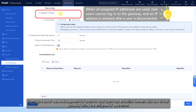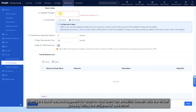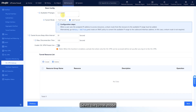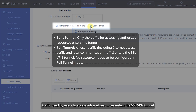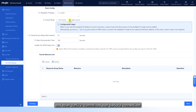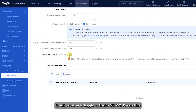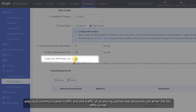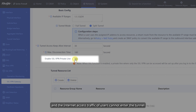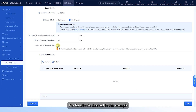Configure the IP network segment for users so that users can establish tunnels with the virtual gateway using assigned IP addresses. Select the tunnel mode; this video uses split tunnel as an example — traffic used by users to access intranet resources enters the SSL VPN tunnel, and other traffic is transmitted over local connections. Specify whether to enable SSL VPN private line. After this function is enabled, only local communication traffic and traffic accessing authorized resources can enter the tunnel, and internet access traffic cannot. This function is disabled in this example.